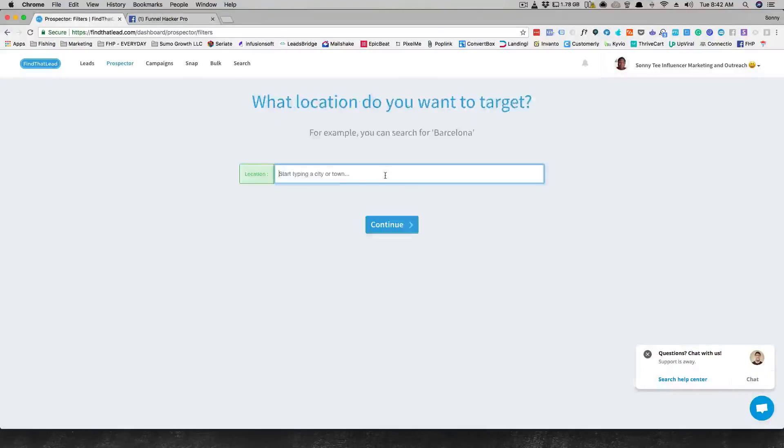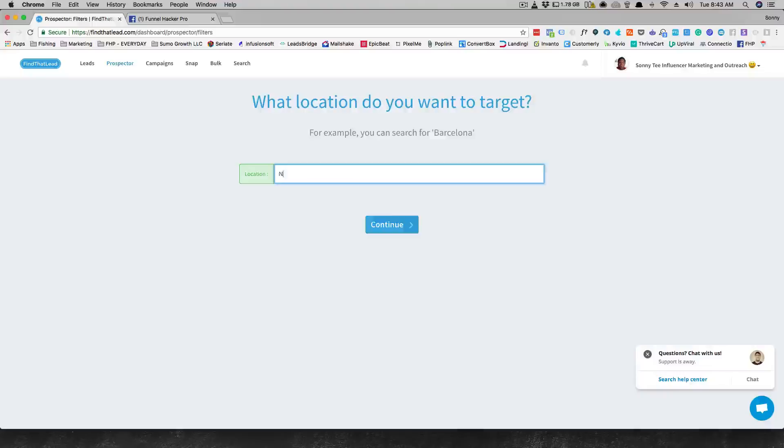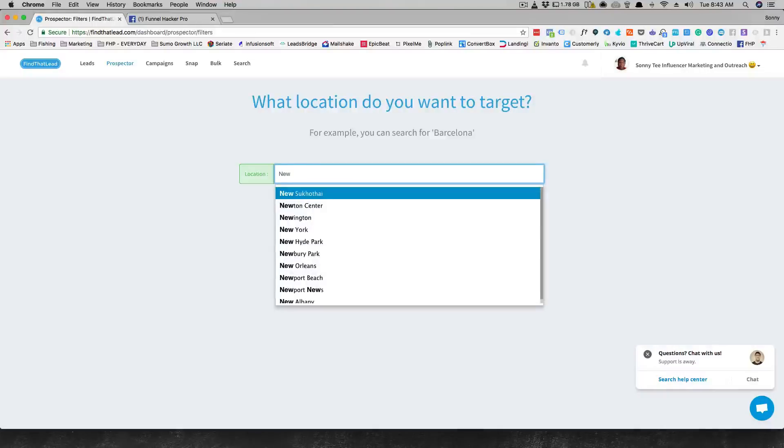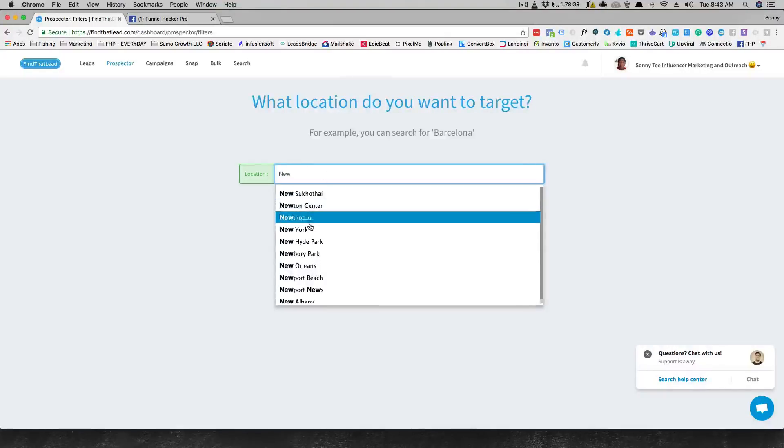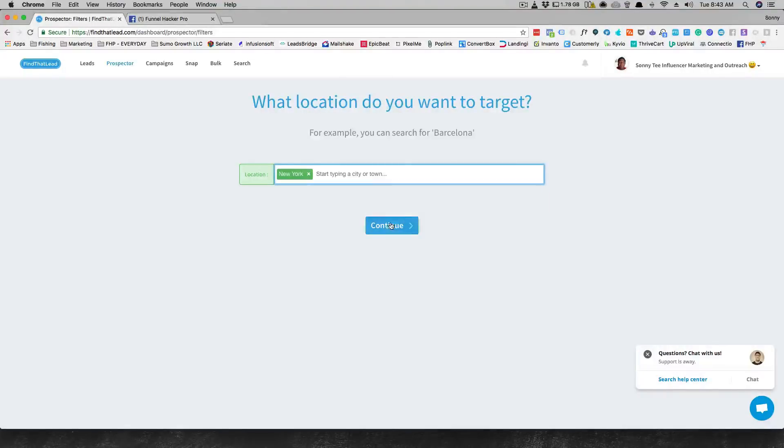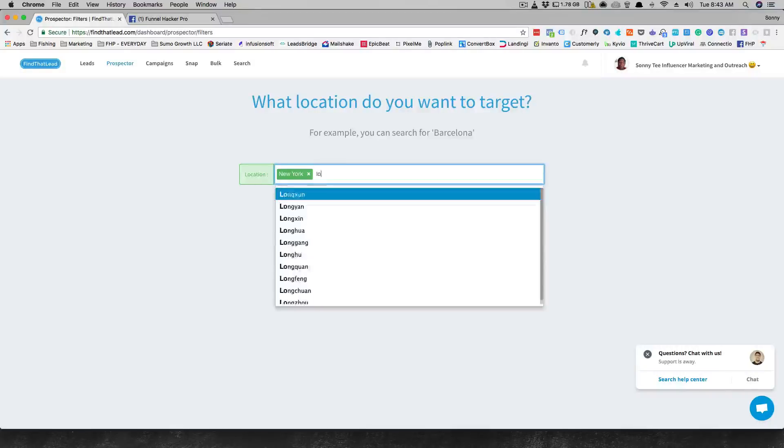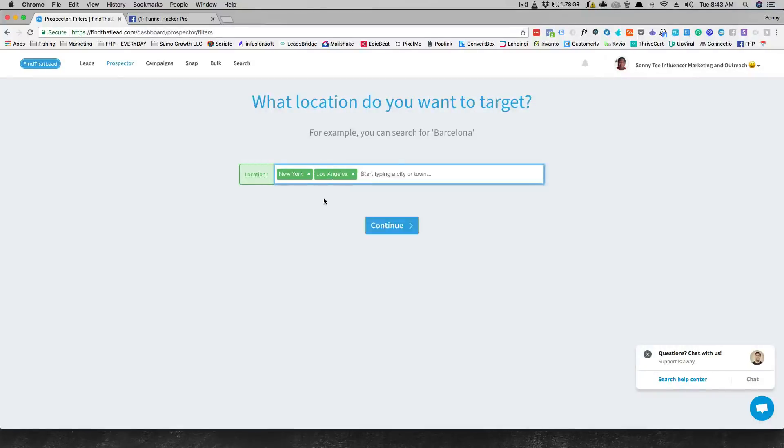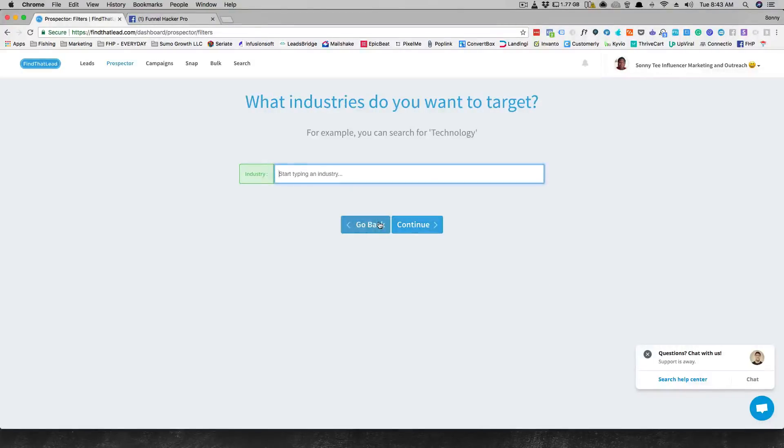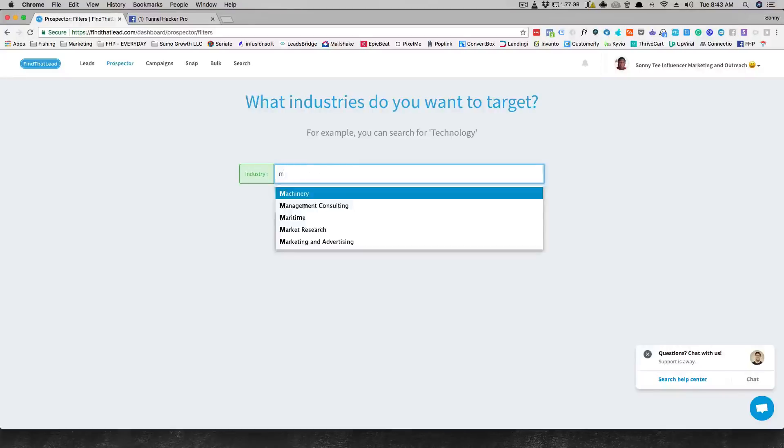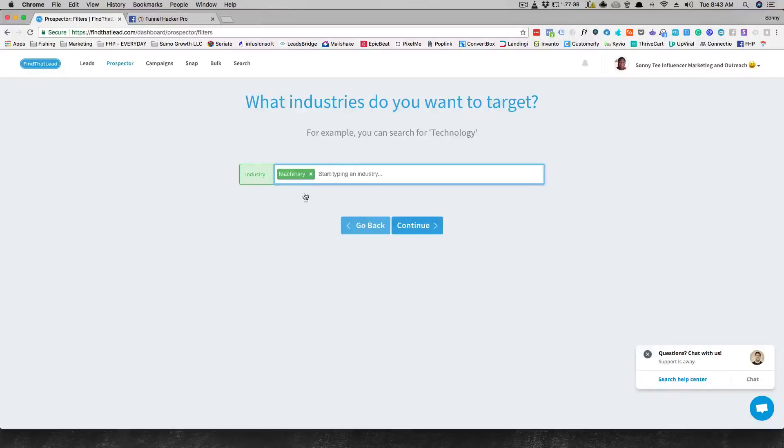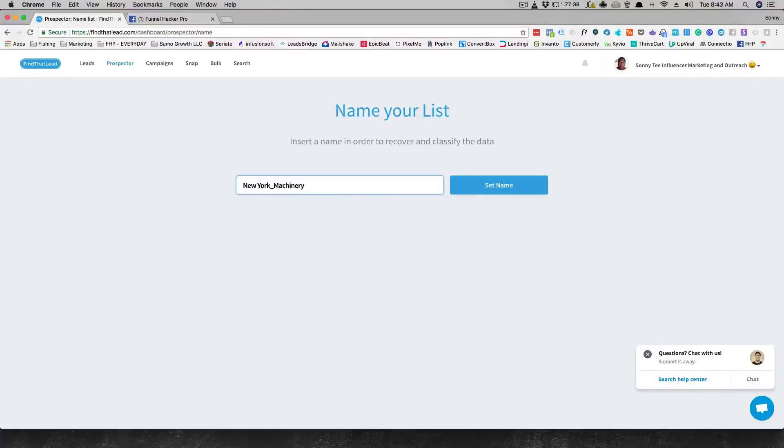You continue on, it's gonna say type a city or town. It's pretty simple, like okay, so I want to do New York and you can type in even Los Angeles, right? Then you continue on and you type your industry. Let's do machinery again.